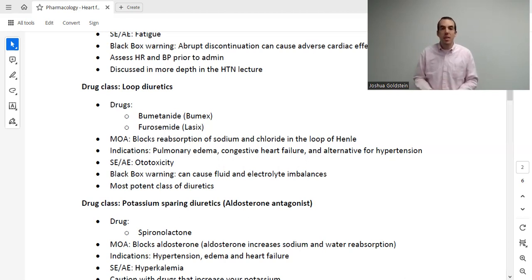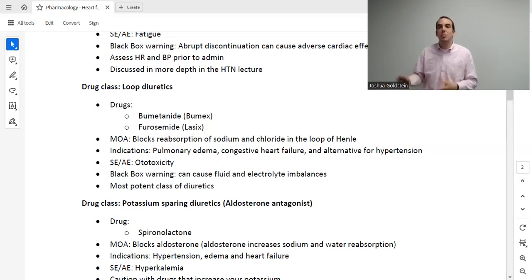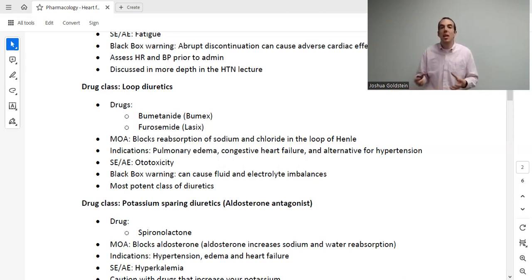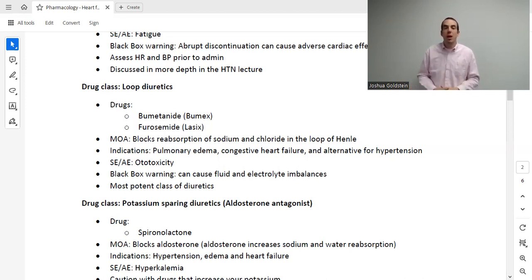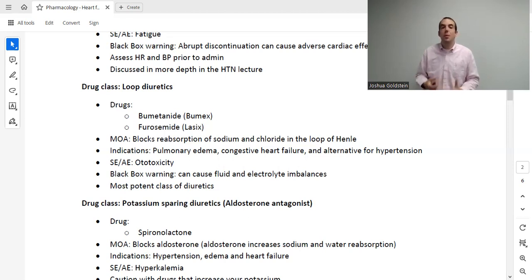Another diuretic is the potassium-sparing diuretic — the aldosterone antagonist spironolactone. Spironolactone is famous, especially for test purposes, for causing hyperkalemia because it holds on to potassium while getting rid of fluid. It's also well known to interact with ACEs and ARBs to cause an even higher potassium level. However, we can still give them together with close potassium monitoring. Spironolactone is primarily used for heart failure, as well as hypertension and edema.